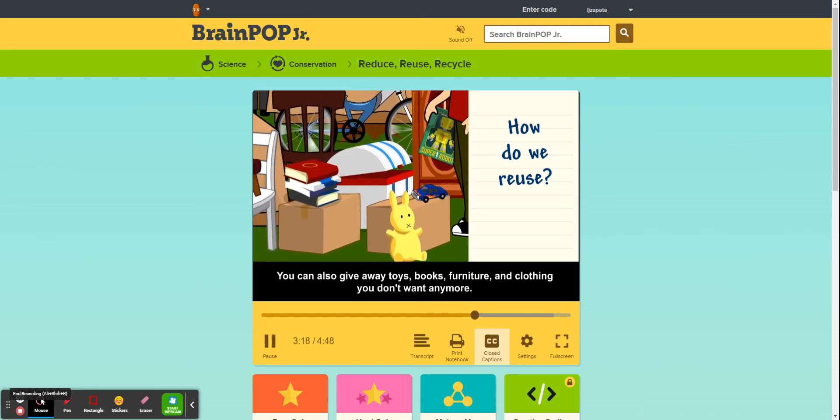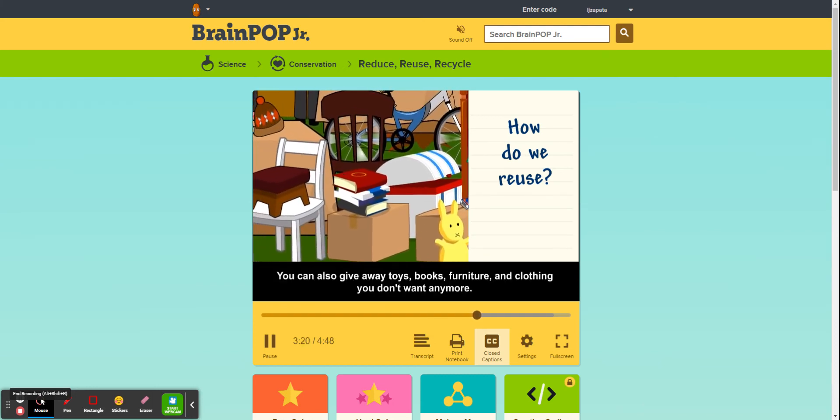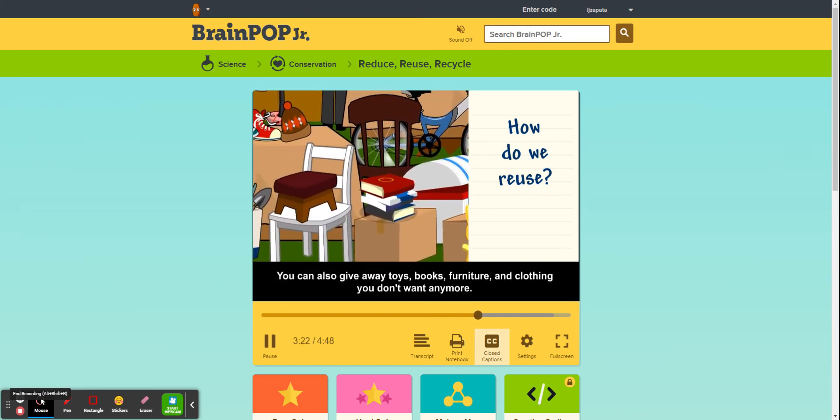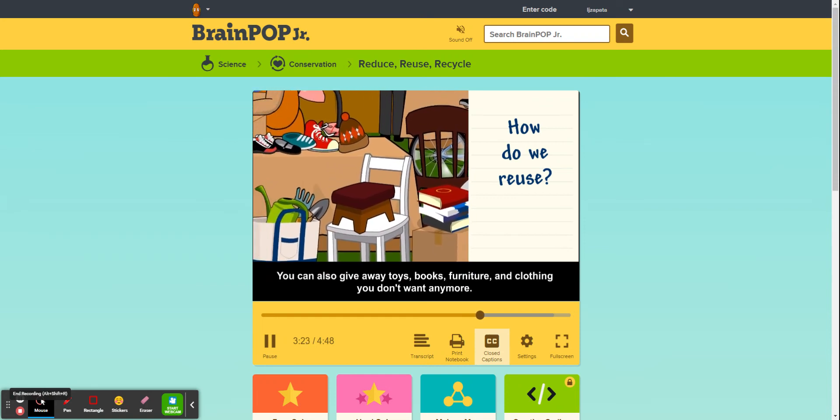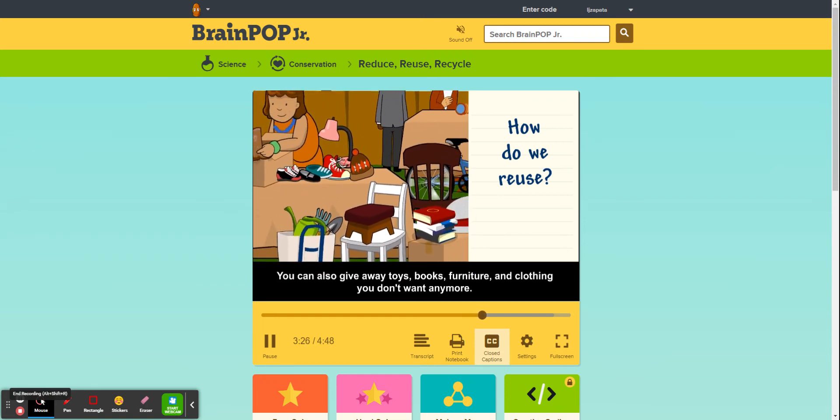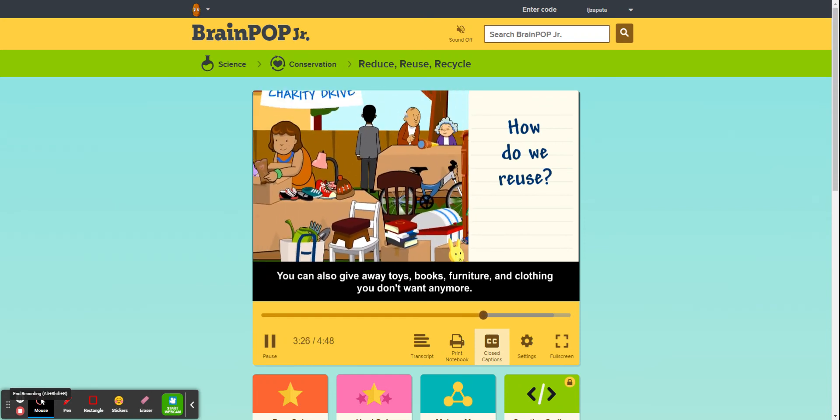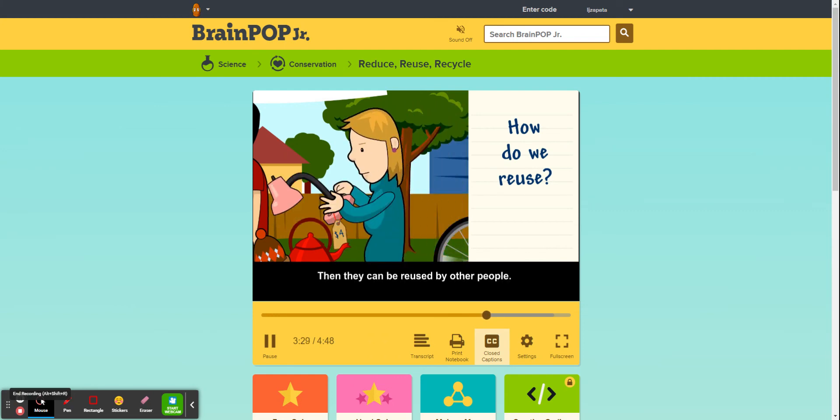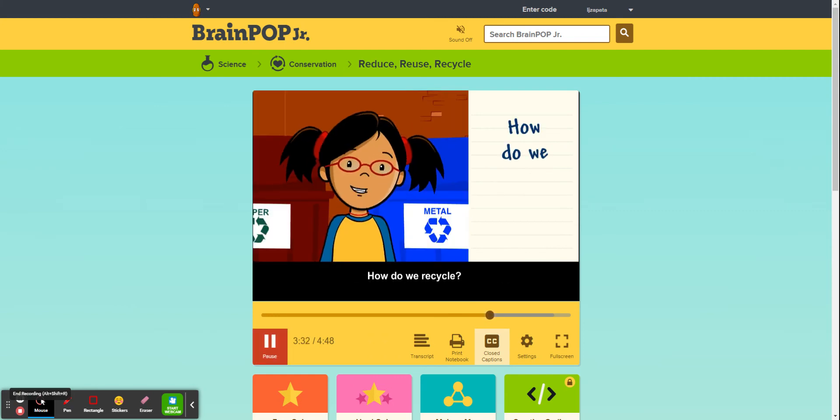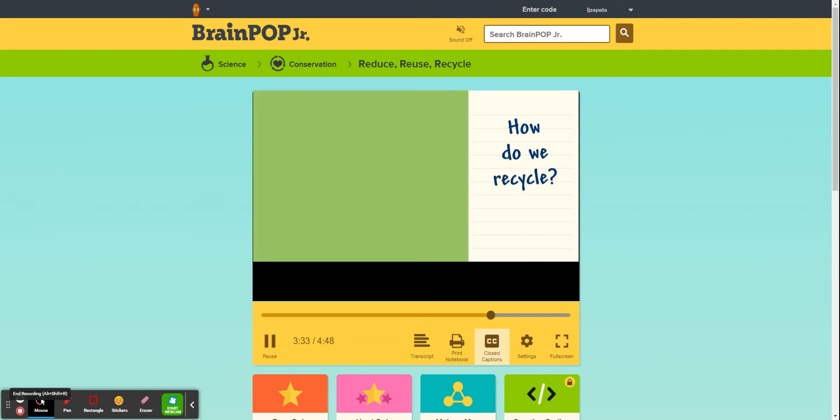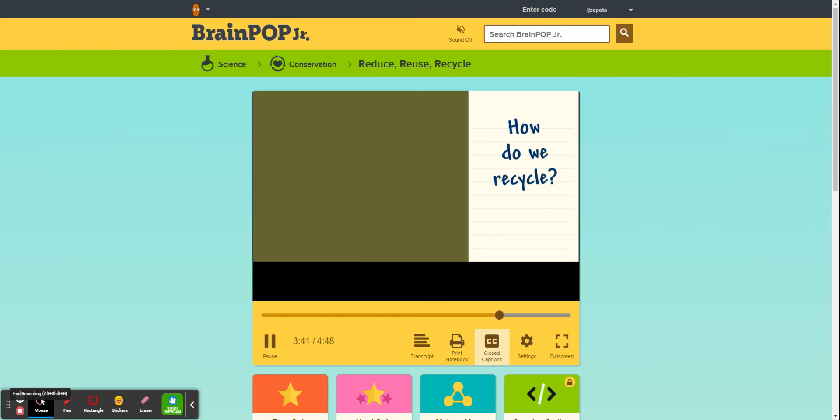You can also give away toys, books, furniture, and clothing you don't want anymore. Then they can be reused by other people. How do we recycle? When you recycle, you use materials from old items to make new items.